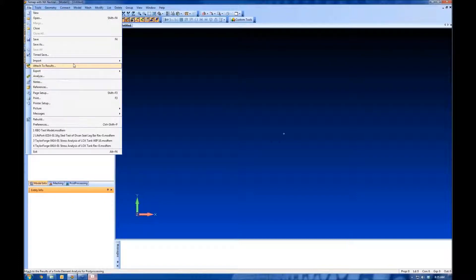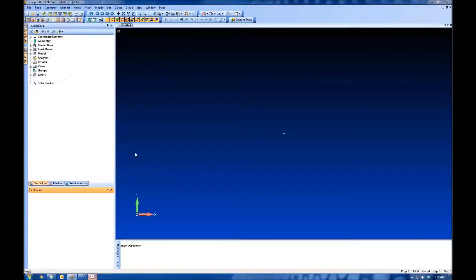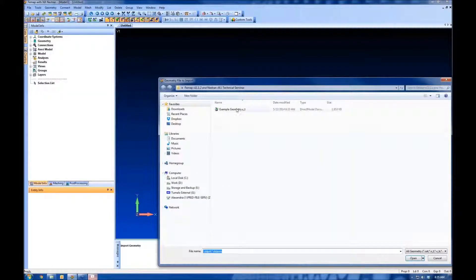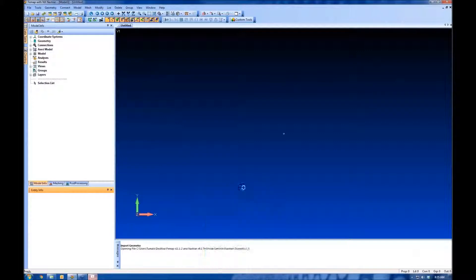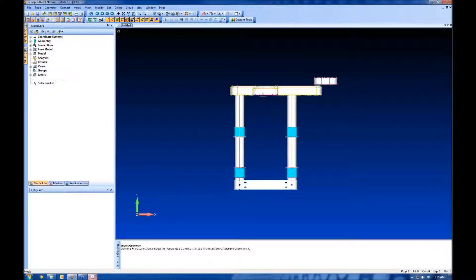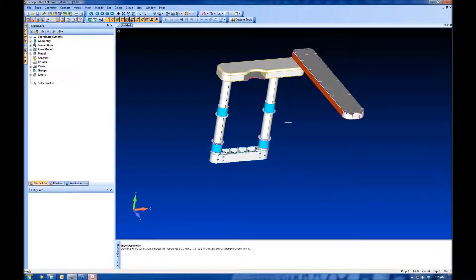Let's bring in some geometry just so we have something to work with here. This is just a little example model that we've been working on.